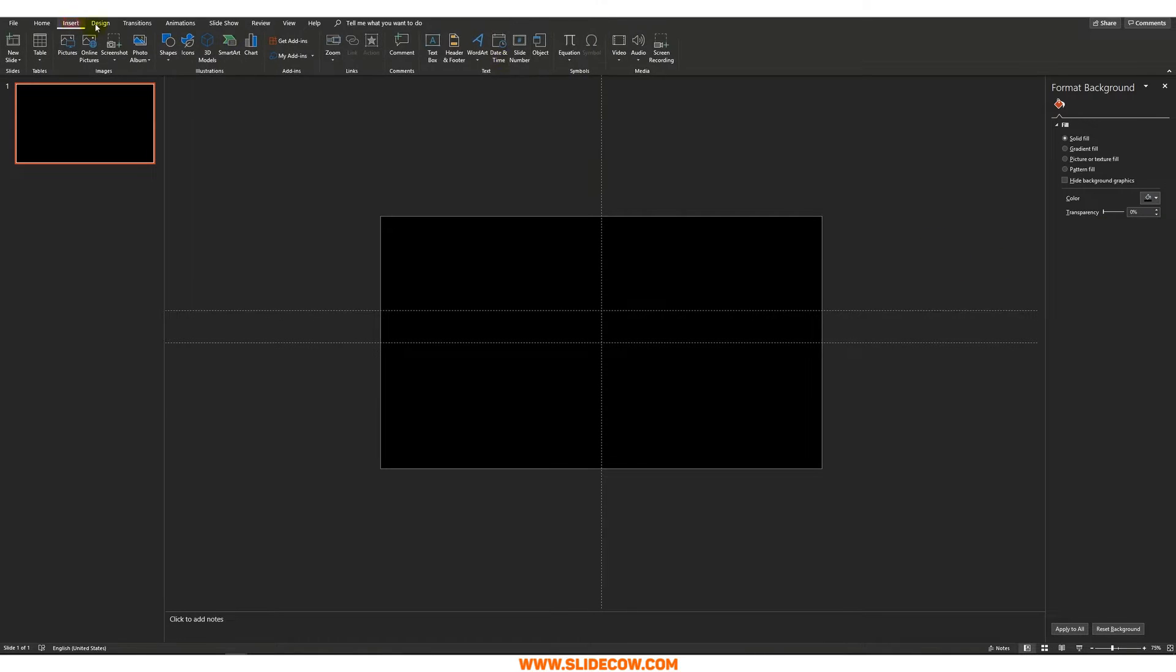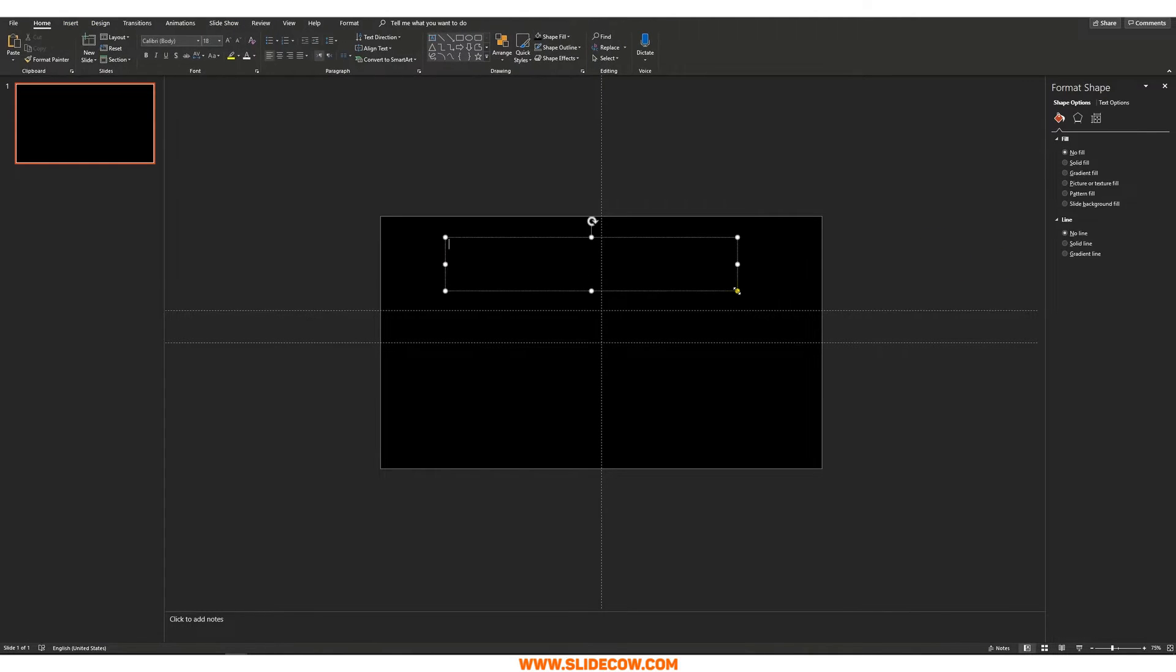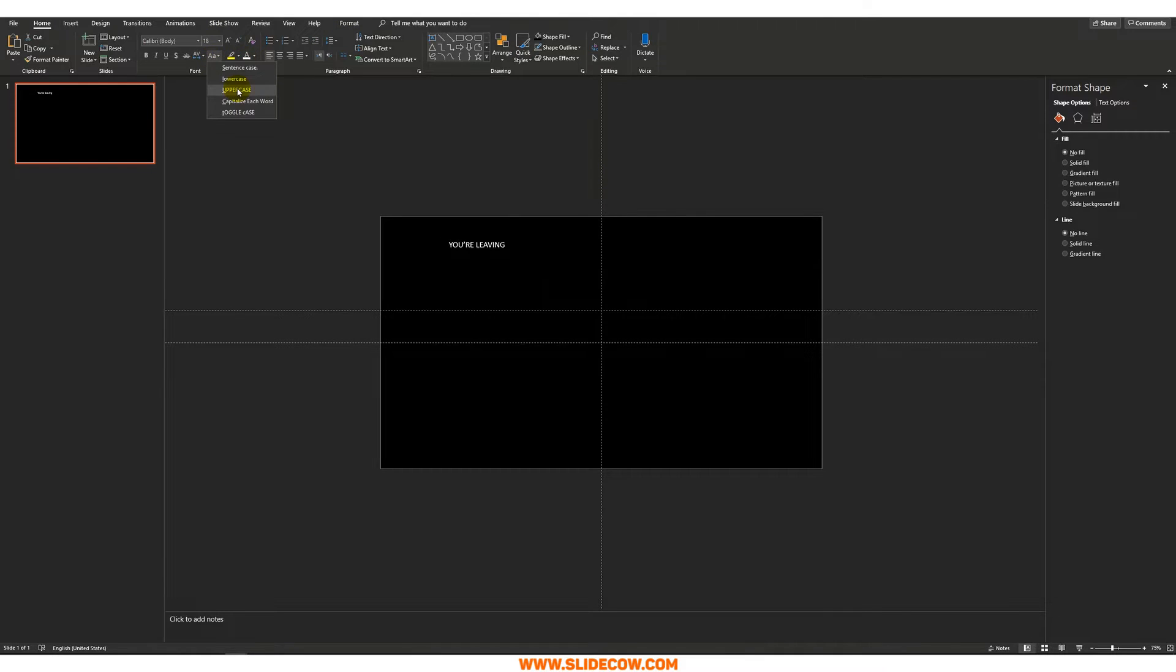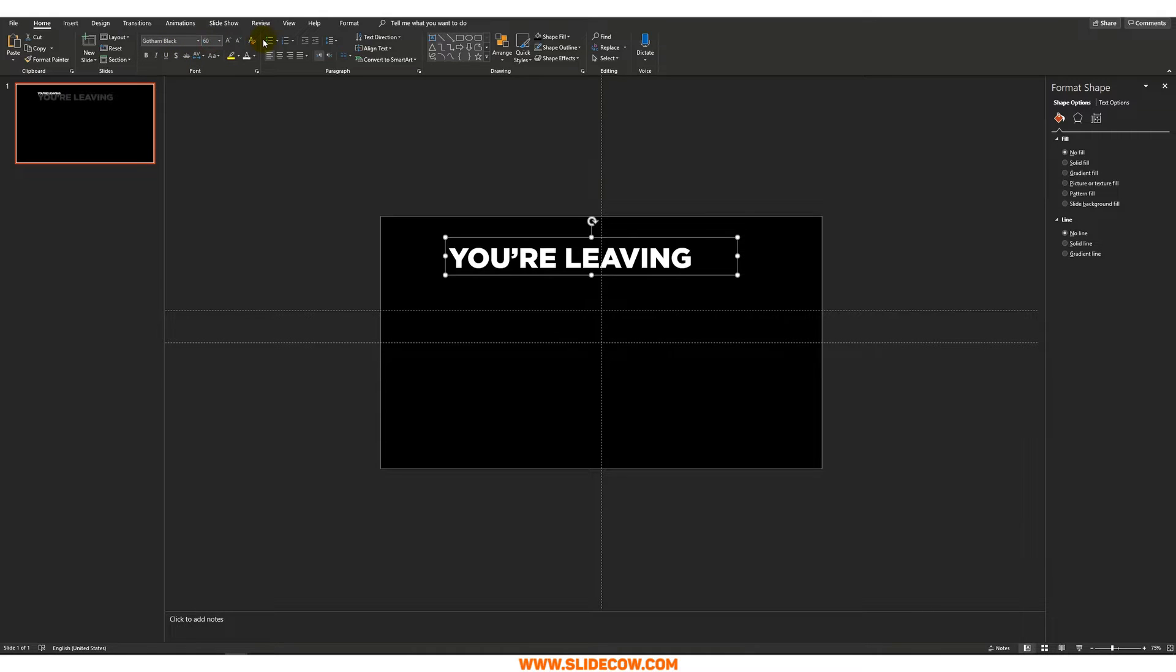Then go to insert, click on text box, draw out your text box here and put out your message. The message I'm going for is that you're leaving money on the table. We're going to type in you're leaving first. And we're going to make this white so you can see what I'm doing. I'm going to make everything uppercase and I'm going to change the font size to around 60 and center it.